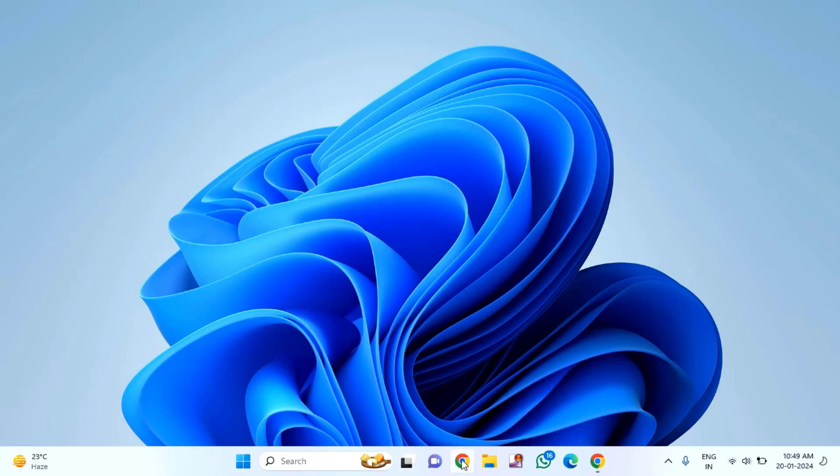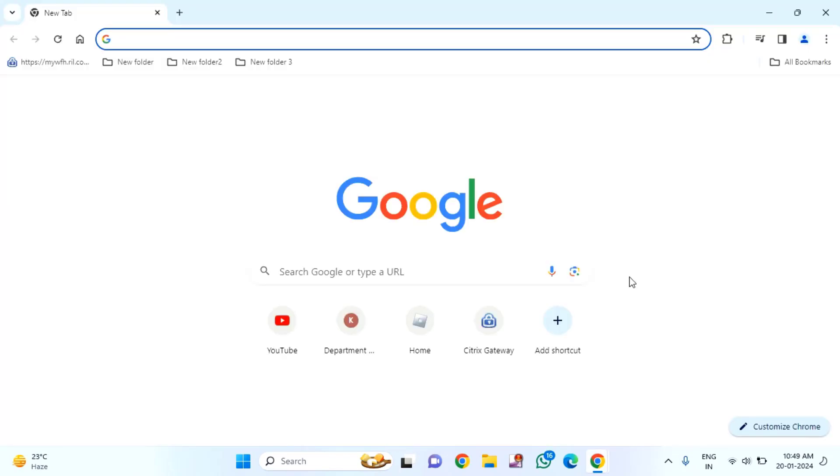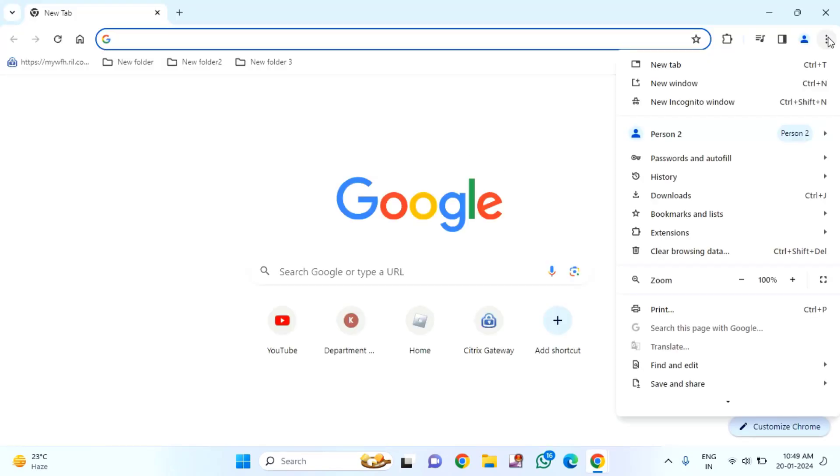The first method is, you just need to open your Google Chrome. You just need to click on these three dots in the top right side corner.